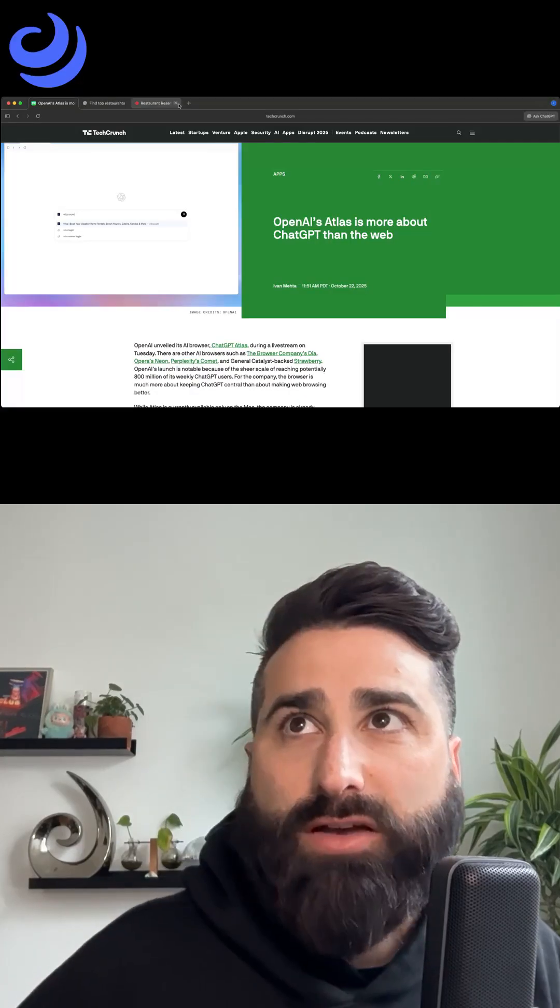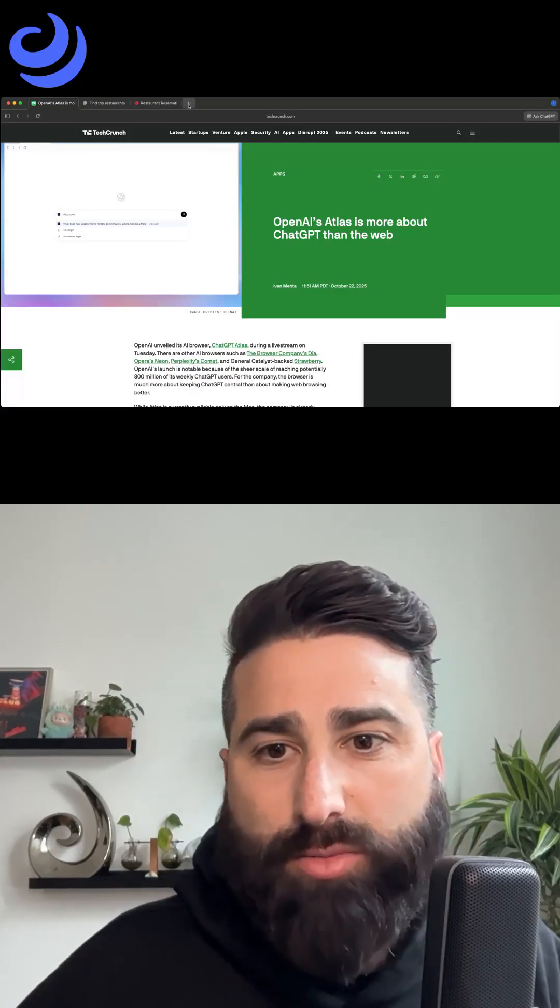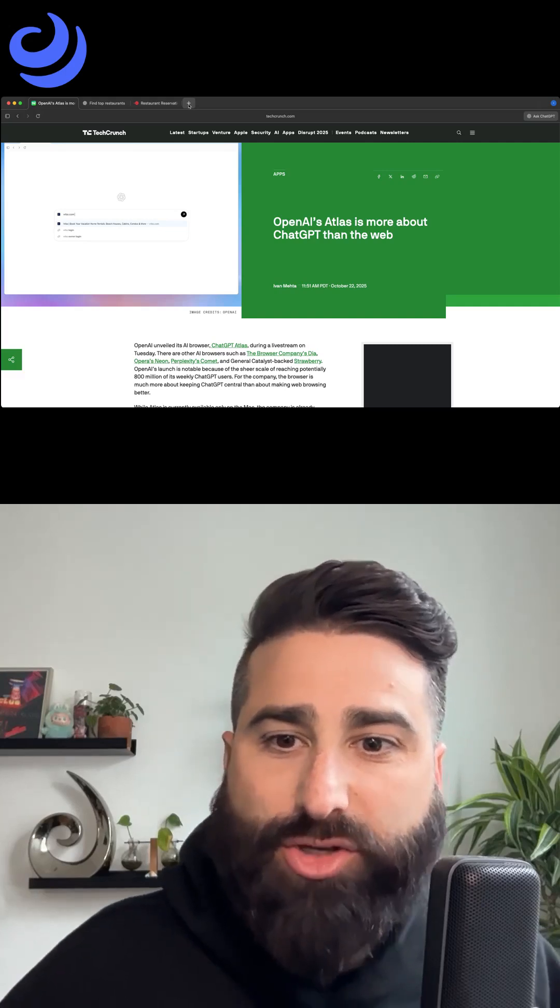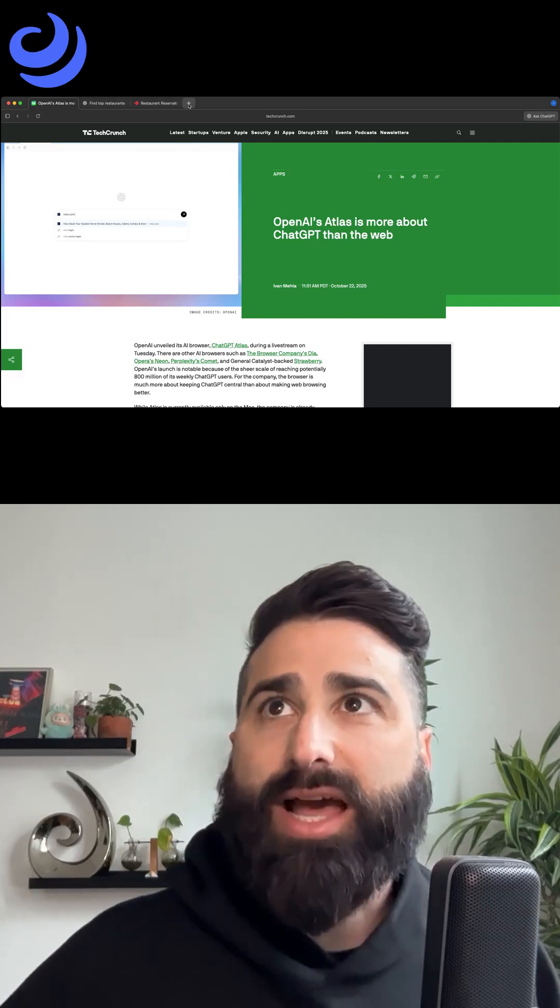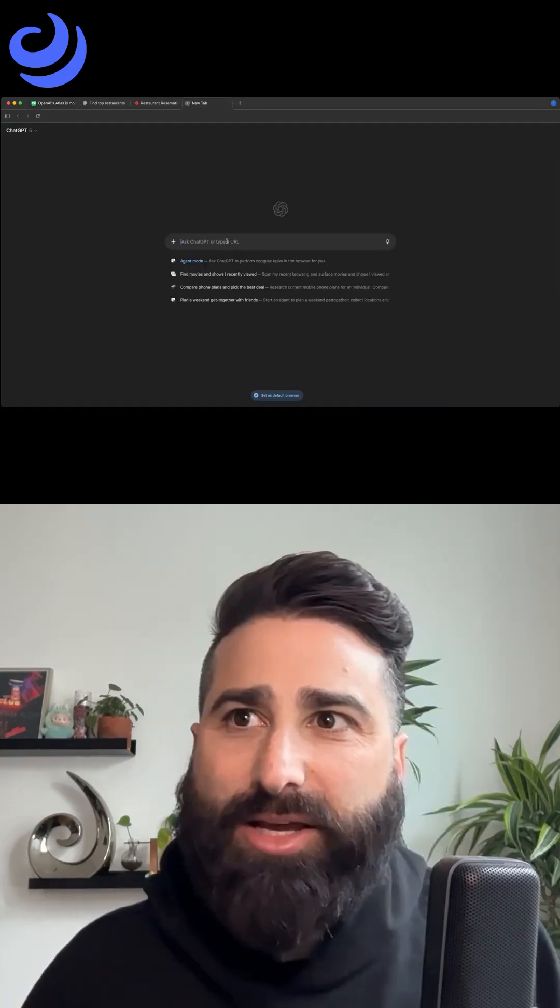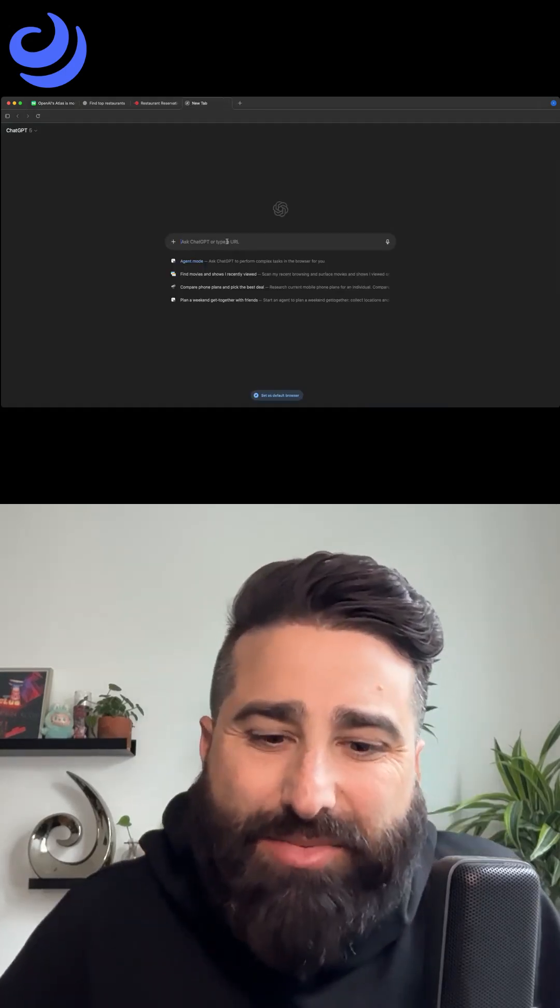But let me show you a couple of cool things. First off, and this is probably getting to your question of why is it called ChatGPT Atlas, if you open up a new tab, it's ChatGPT.